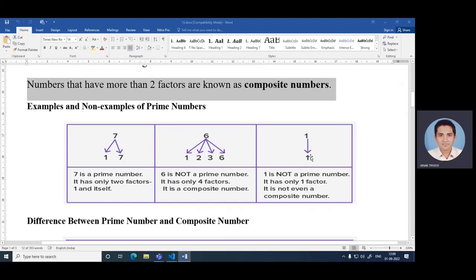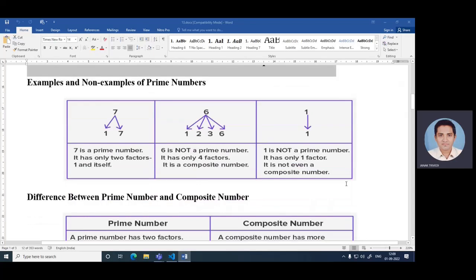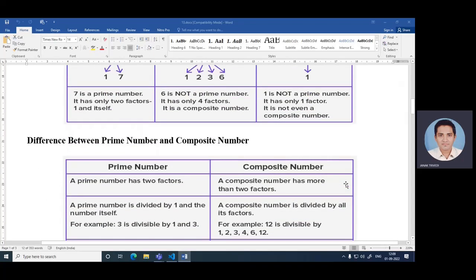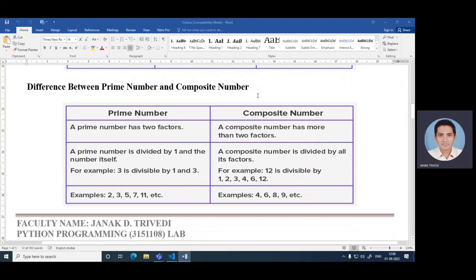One. One is not a prime number. It has only one factor. It is not even a composite number. So there is a difference between prime number and composite number.